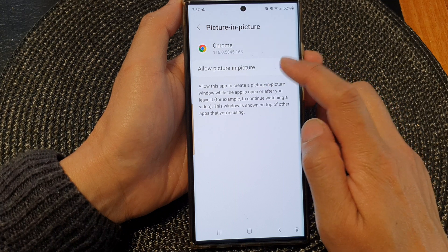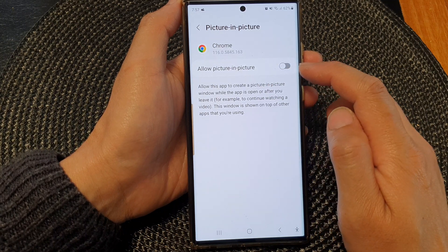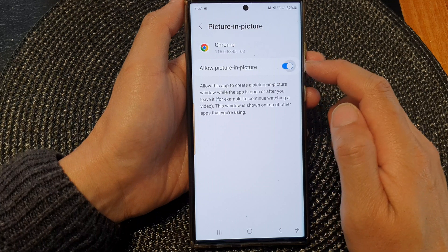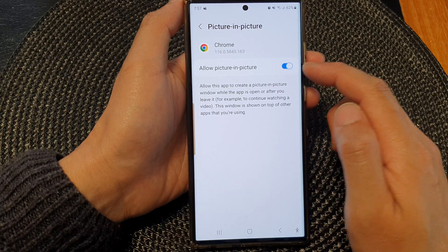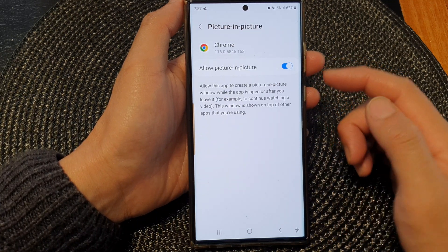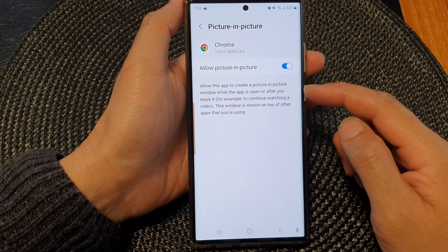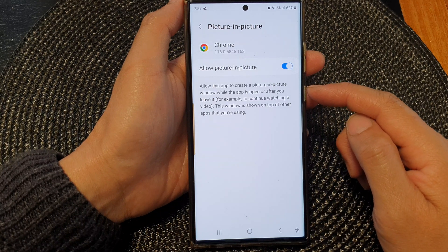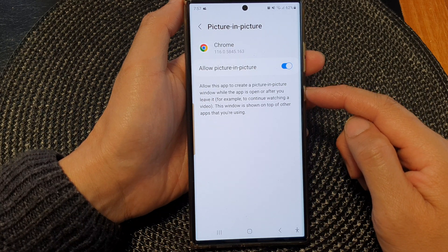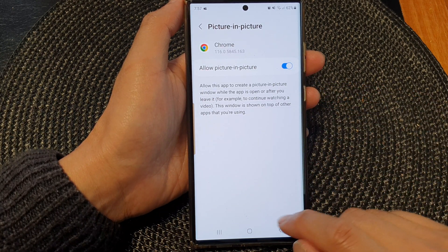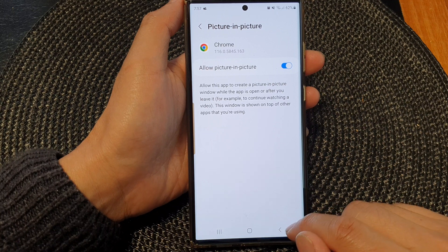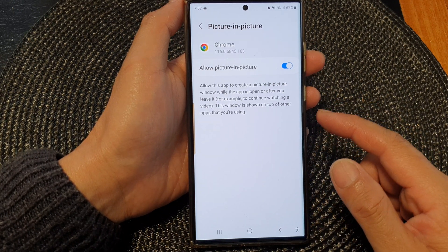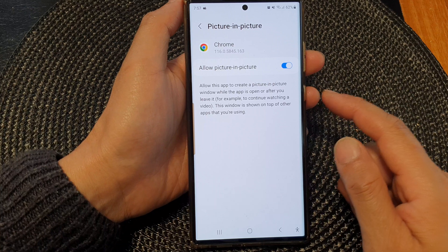In here we scroll down to the bottom and tap on picture in picture. At the top here is the toggle button, so tap on the allow picture in picture toggle button to disable it or you can enable it. It says allow this app to create a picture in picture window while the app is open or after you leave it.